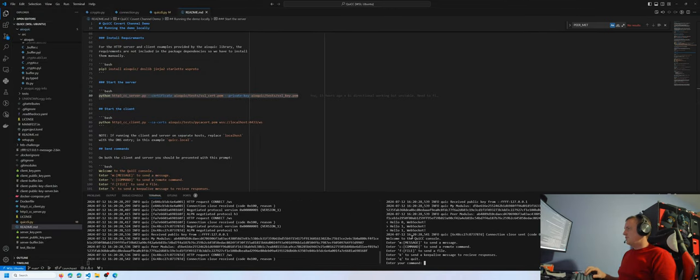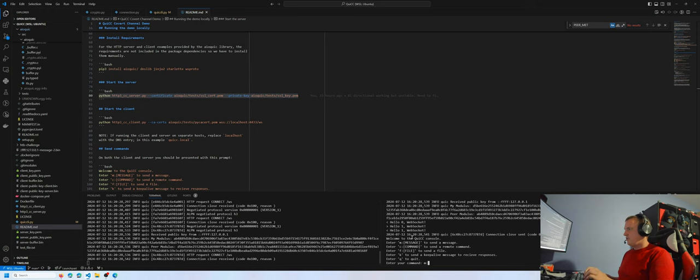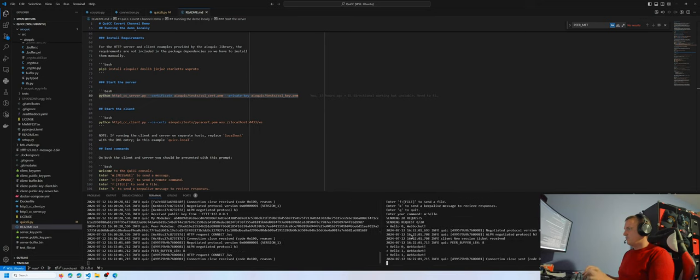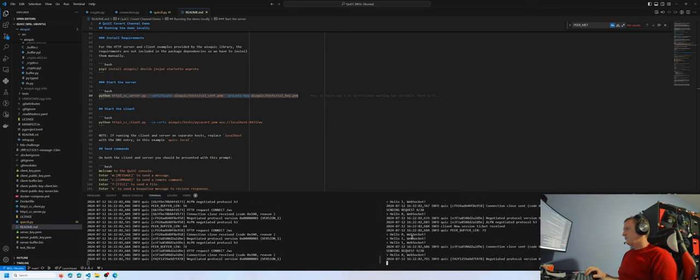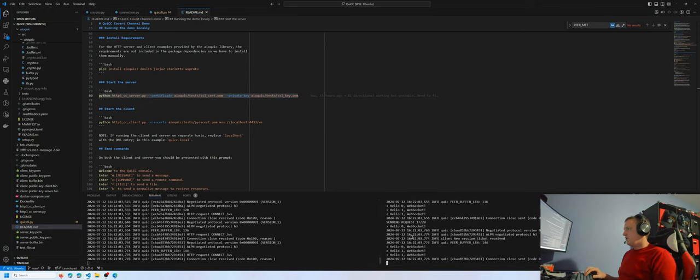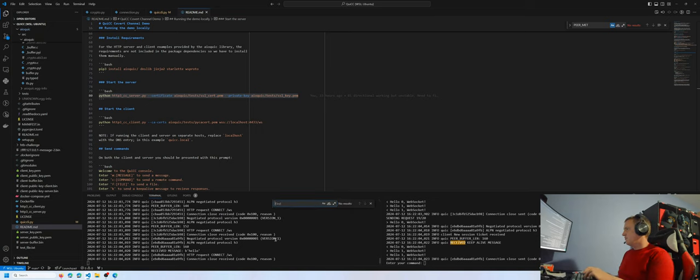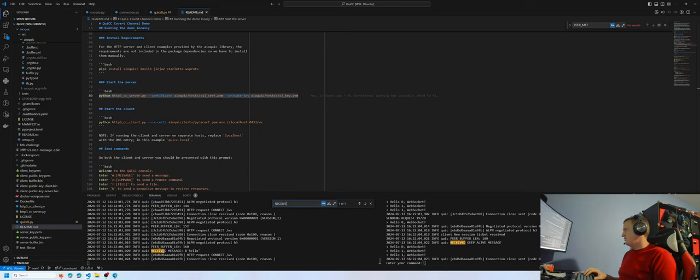Now moving on to the client, we can send a message. So I'll just say the message hello. The bytes are then transmitted. And on the server side, we can see that the message was received.